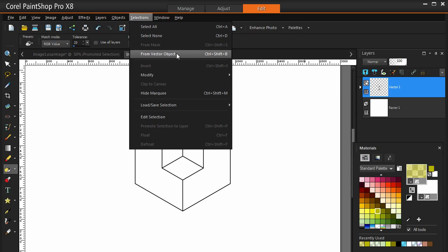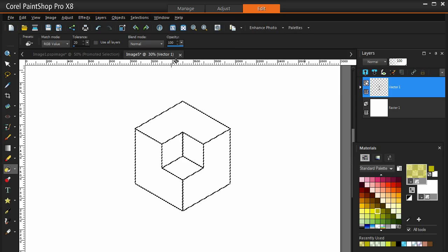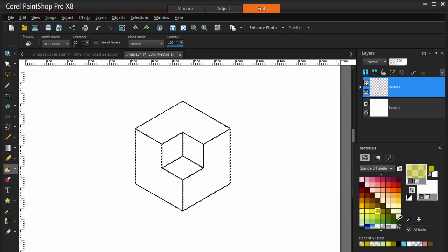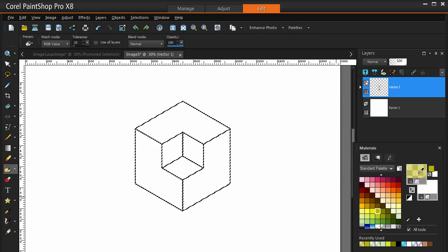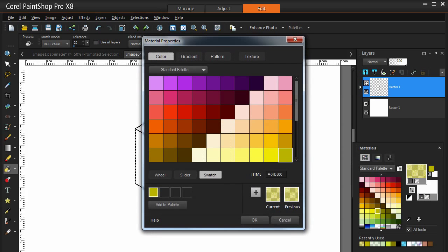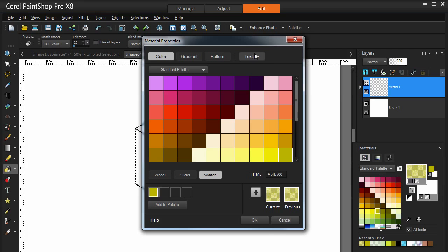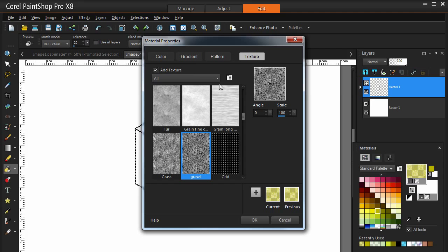Now we are going to go to selections, from Vector Object. Now we got marching ants. Now I am going to use this color and maybe this one and maybe this one as my three colors. What I want to do is I want to add a texture to it as well. So this is how you do that. And again this is different from the way it does it in X6 and I hope I get it right.